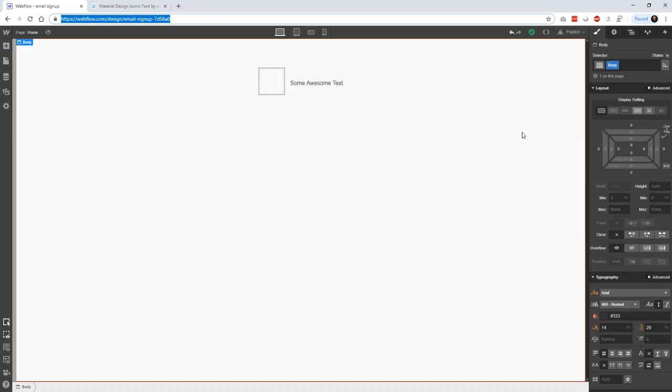Alright, welcome back to another web development video where I'll show you how to build modern websites using HTML5, CSS3, and a little bit of JavaScript. In this tutorial, I'm going to show you really quickly how to add an icon font into Webflow.